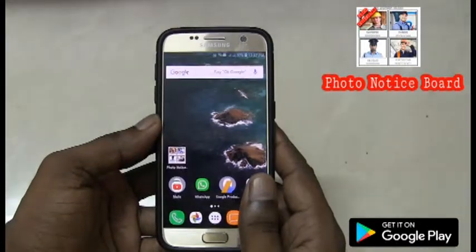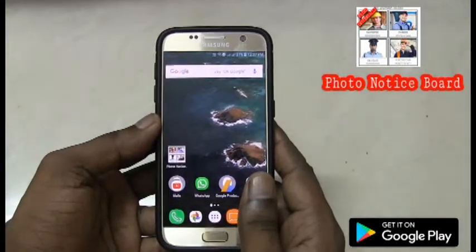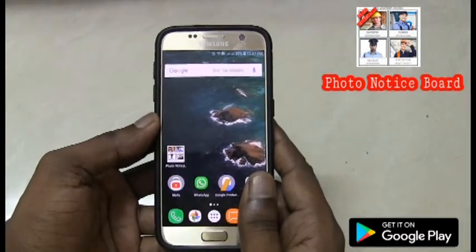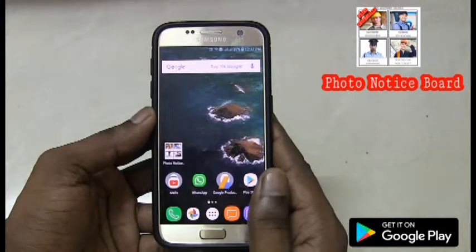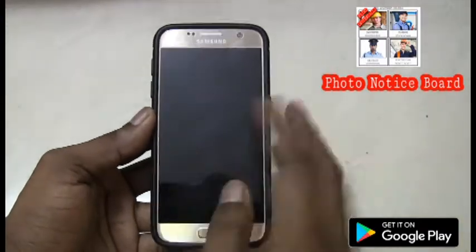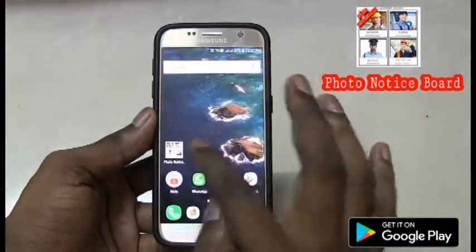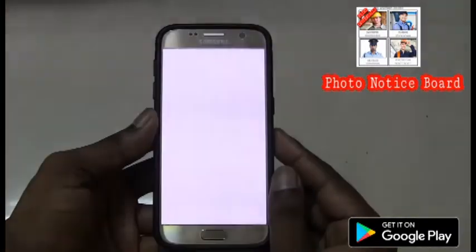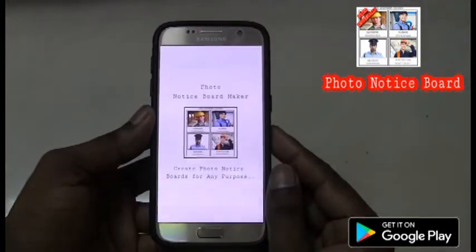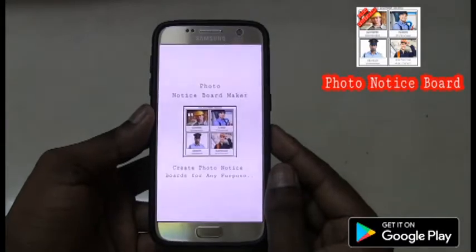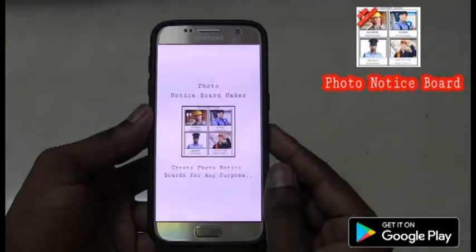Today we are going to see an application review. The application is named Photo Notice Board. Let me open the app. This is the app where you can create your own notice board for any purpose.